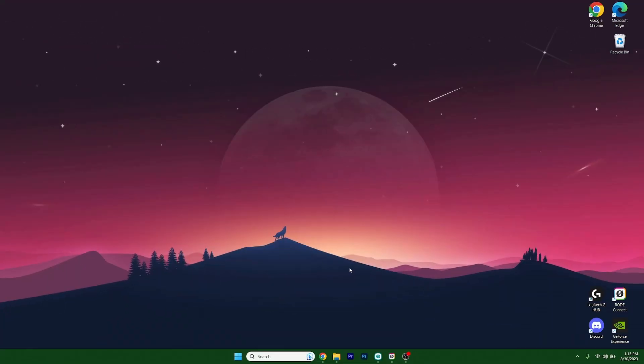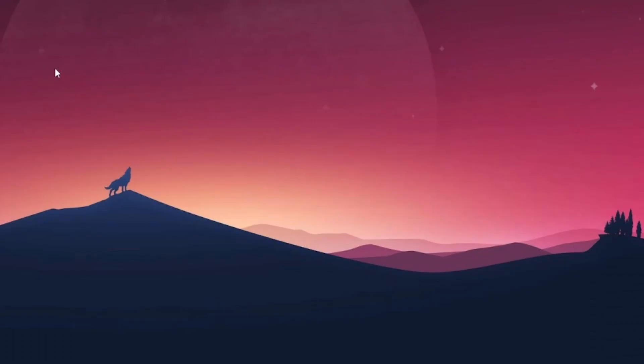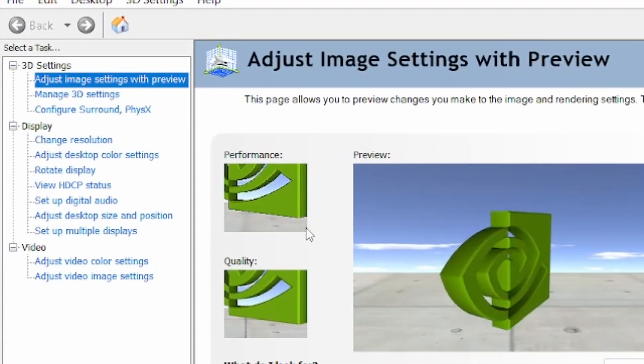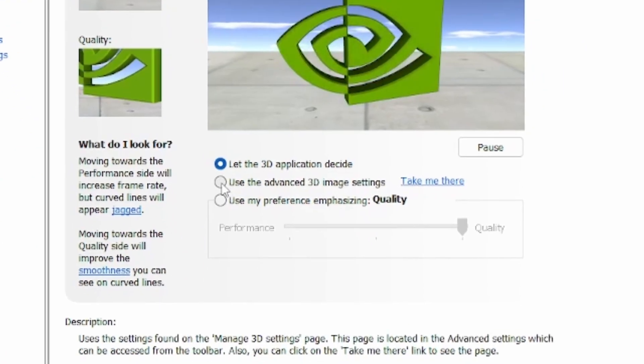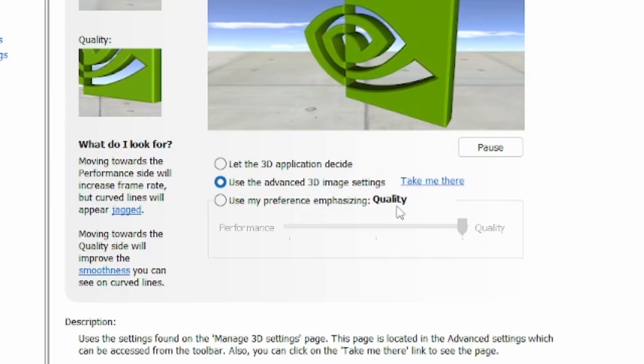The first thing to do is right-click on your desktop and go to NVIDIA control panel, go to 3D settings, adjust image settings with preview, and make sure you use the advanced 3D image settings, then hit apply.